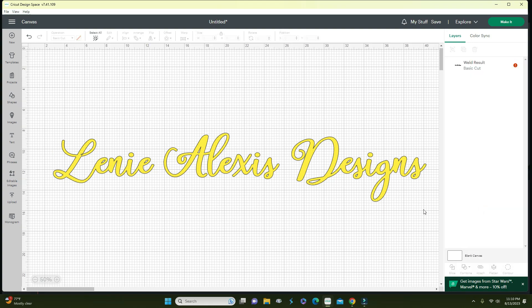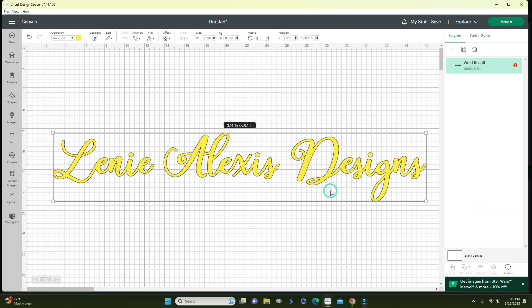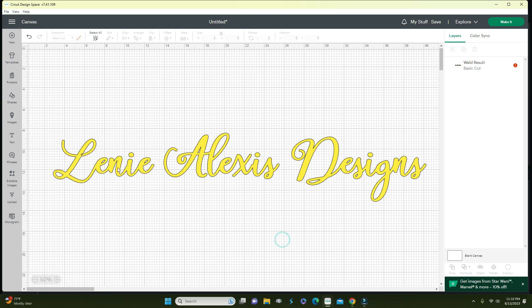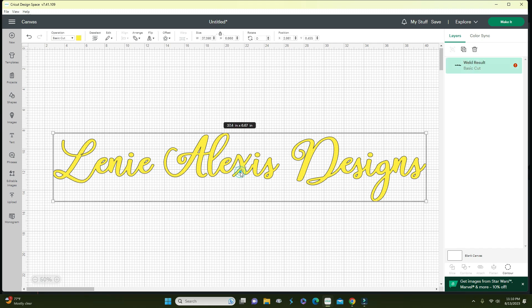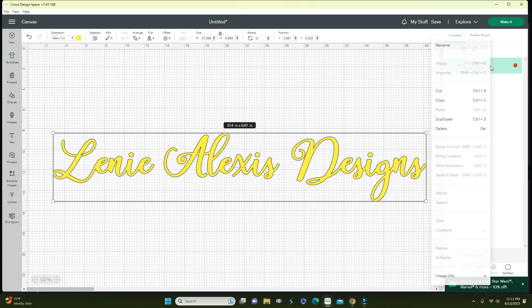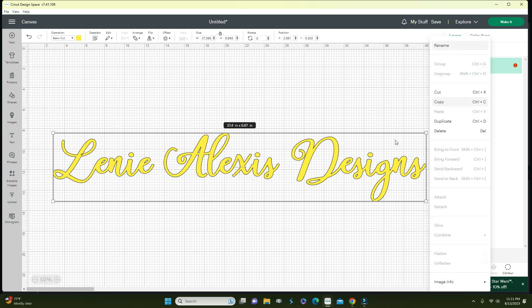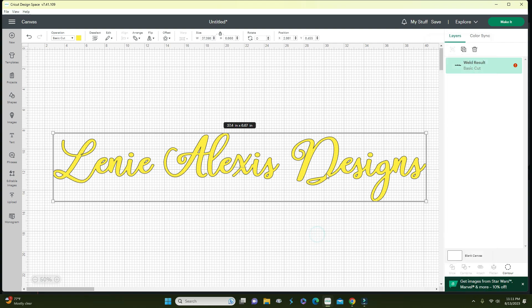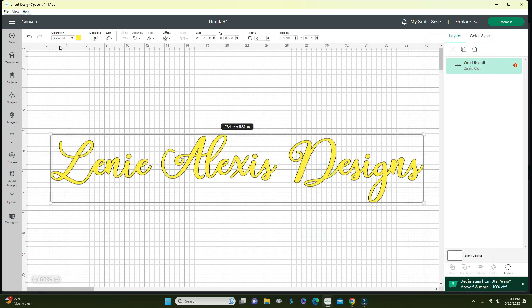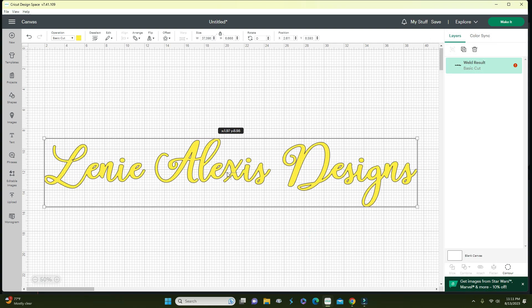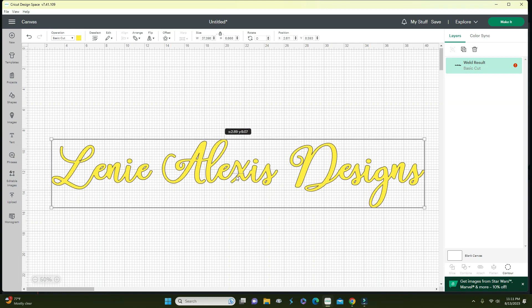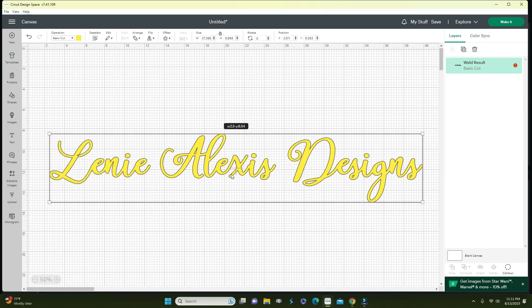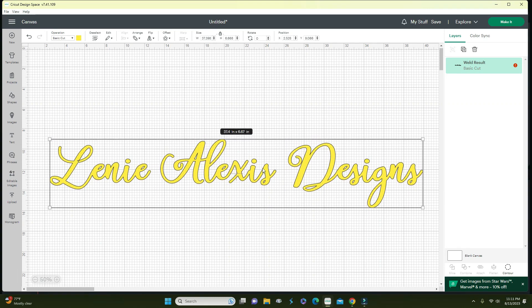Now it's welded. You no longer see those lines and the machine is going to cut the letters correctly with no extra cuts. Let's say you want to know what font this is. Once you save it, it doesn't tell you the font. You're going to go up to the weld result here, right click, then go to image info and you'll see the selected font is America.